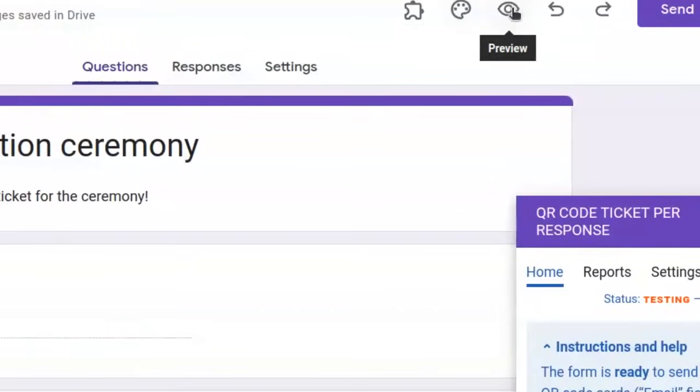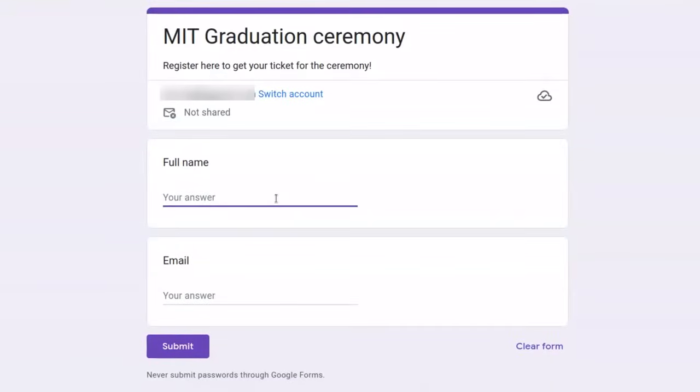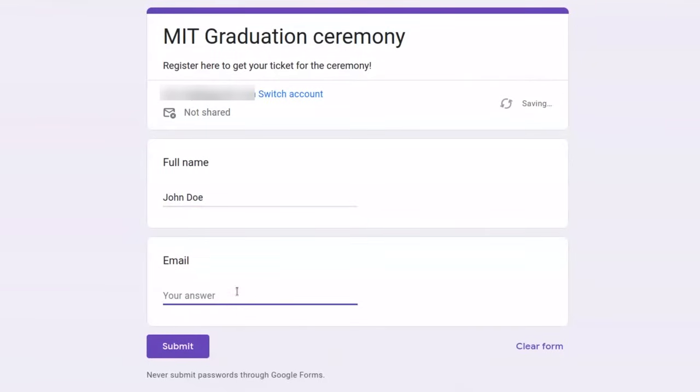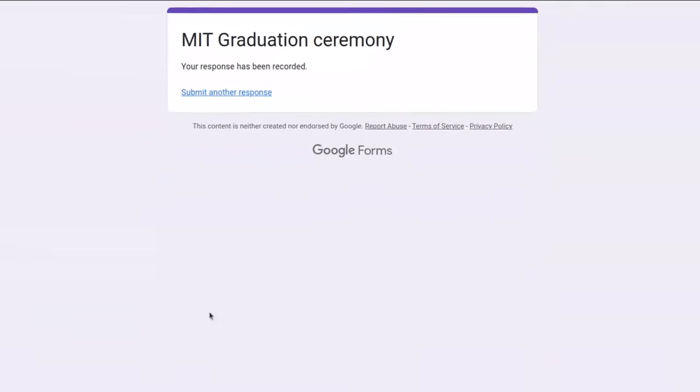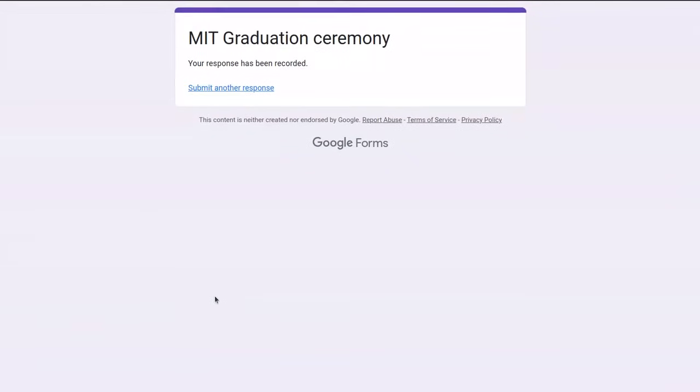Press the preview button to open the registration page. Let's say I'm registering someone named John Doe. And enter a test email here. Once I submit this form, it's going to create the QR code ticket and send the PDF.